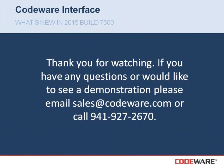I'd like to thank you for watching this quick video. If you have any questions or you'd like to see a demonstration, please email sales at codeware.com or give us a call at 941-927-2670.